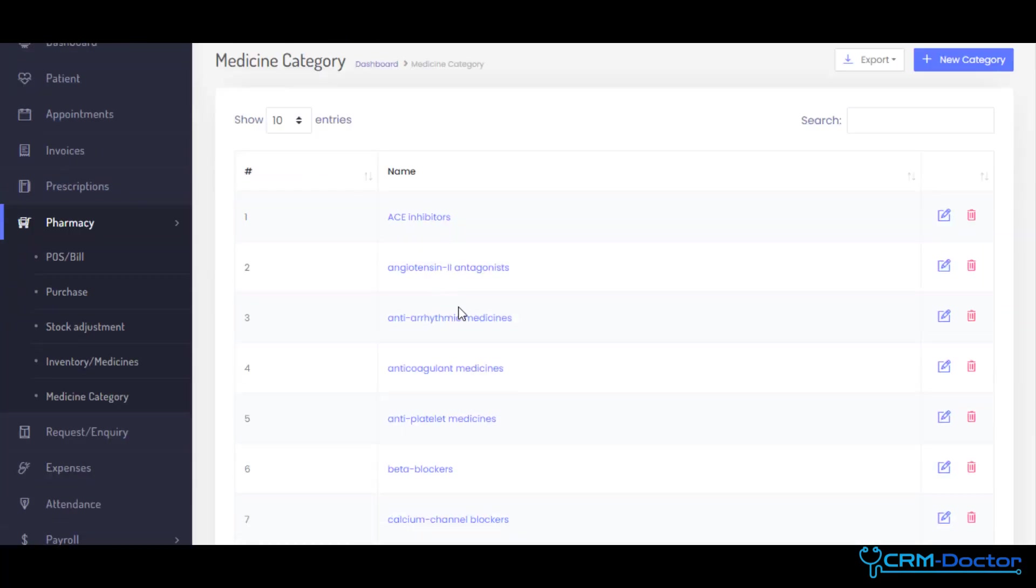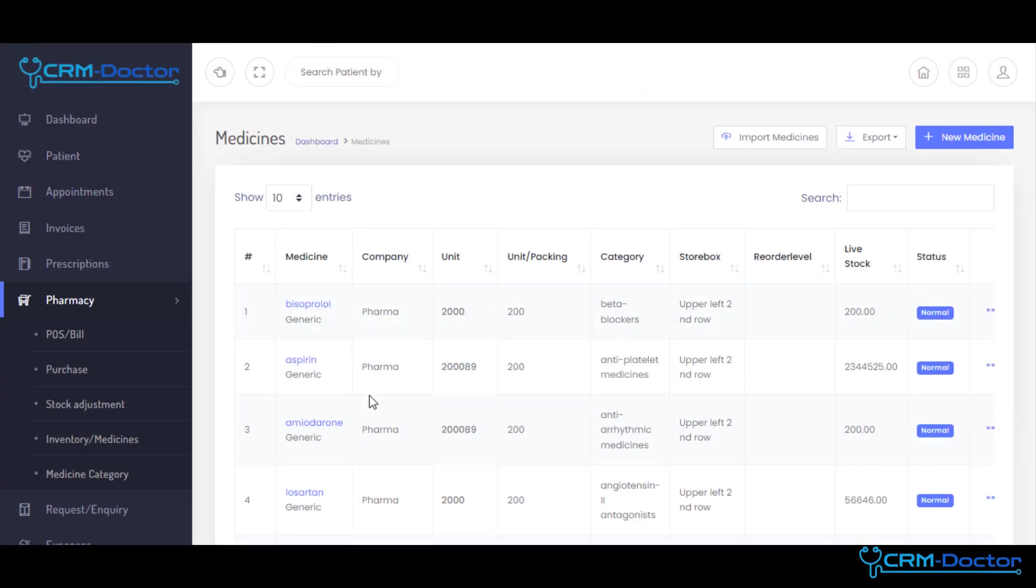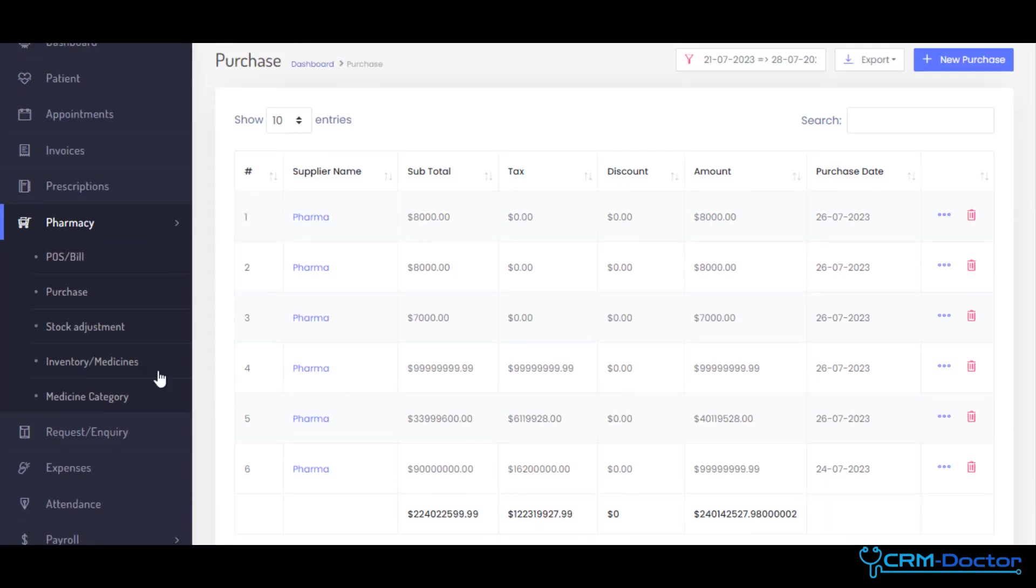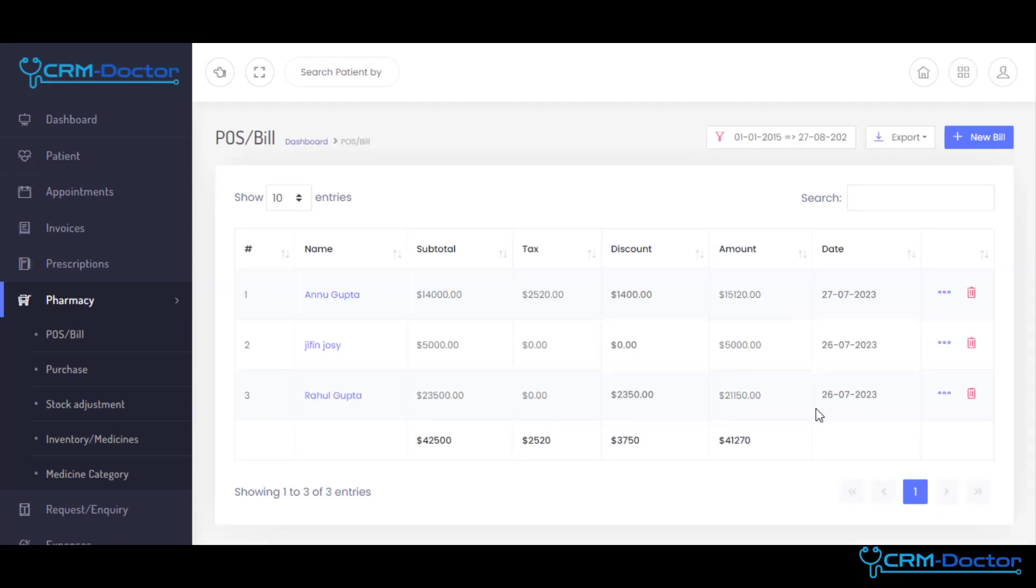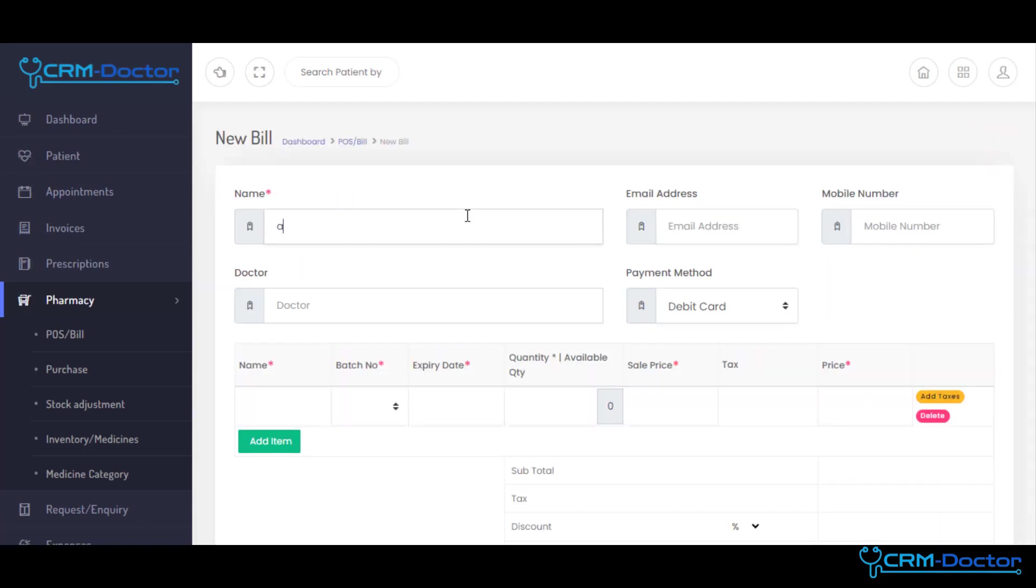Our Admin Portal simplifies inventory management, providing real-time insights into medical supplies and equipment levels, helping you prevent shortages and wastage. Admin can also create POS bills through our Pharmacy module.